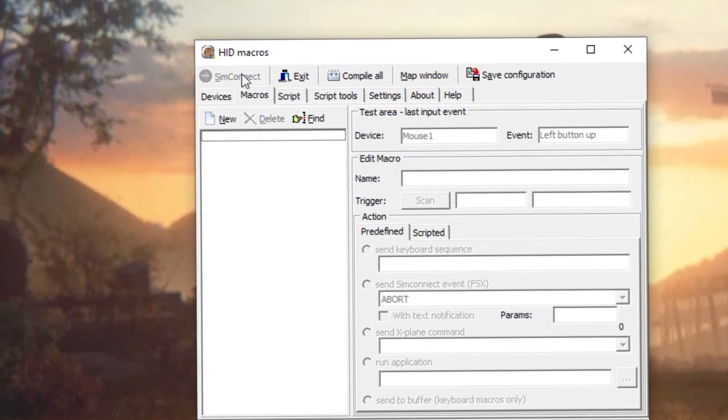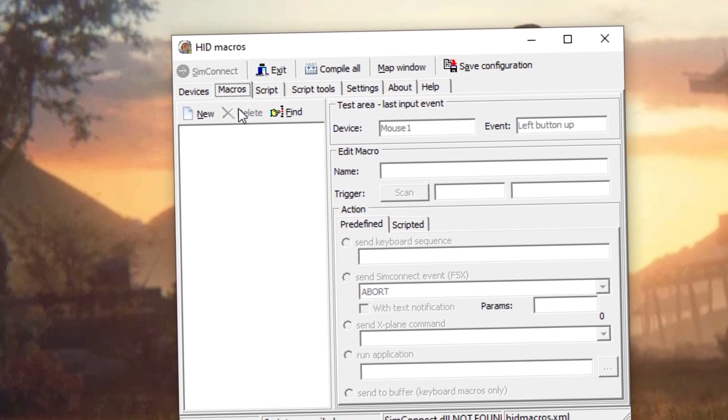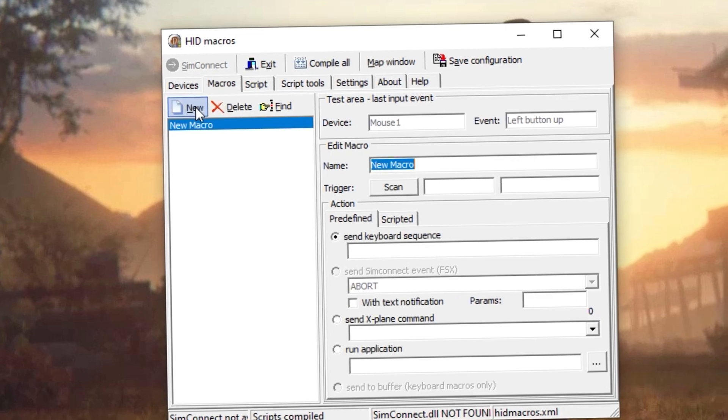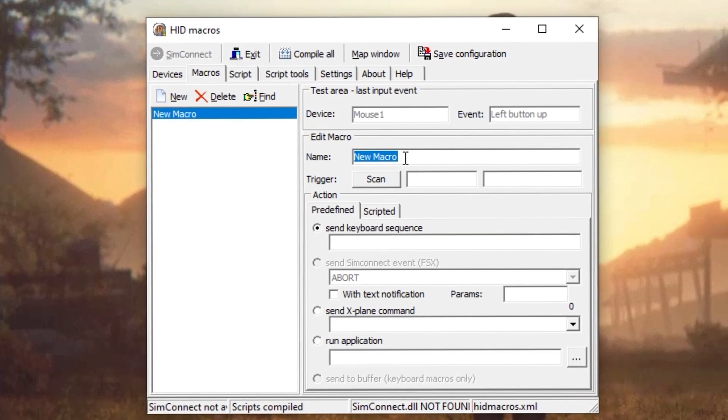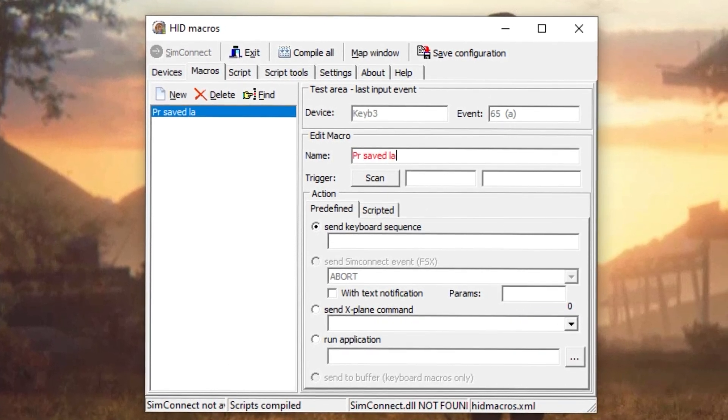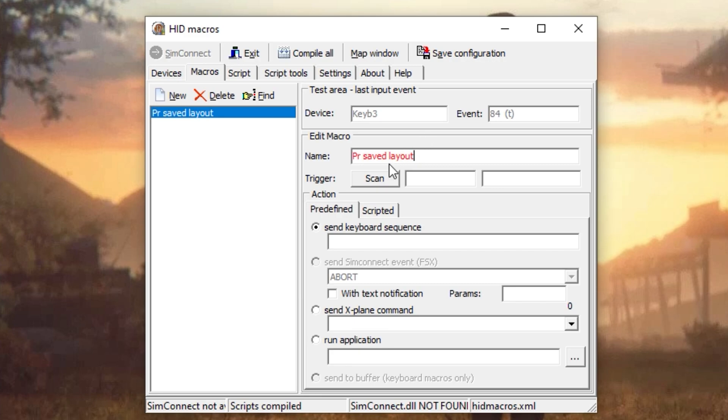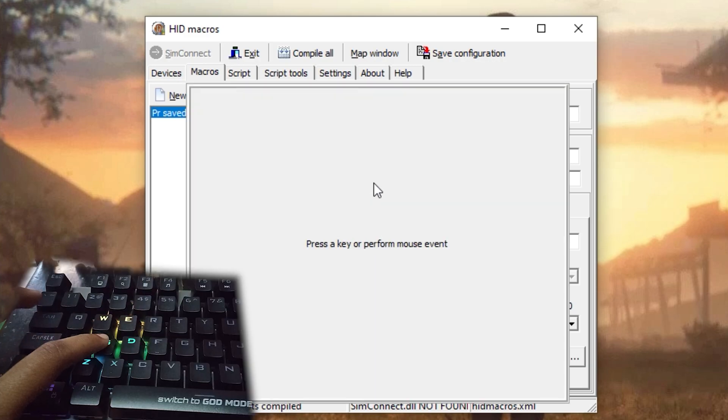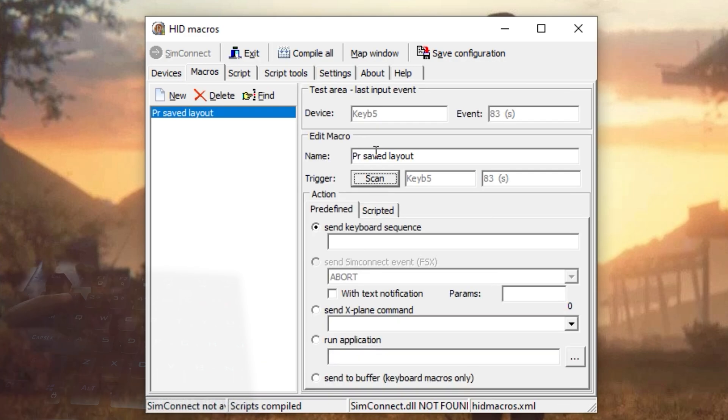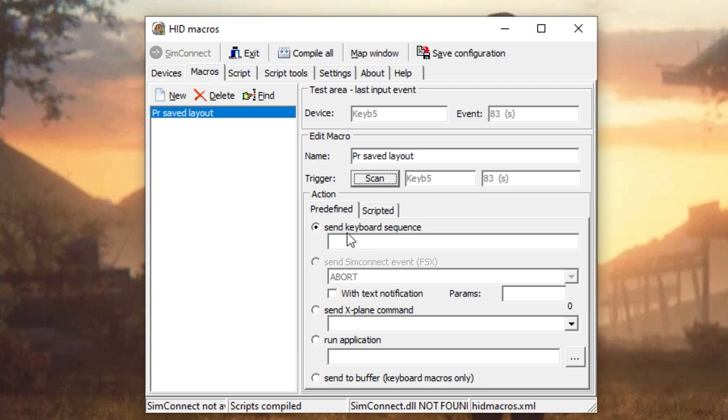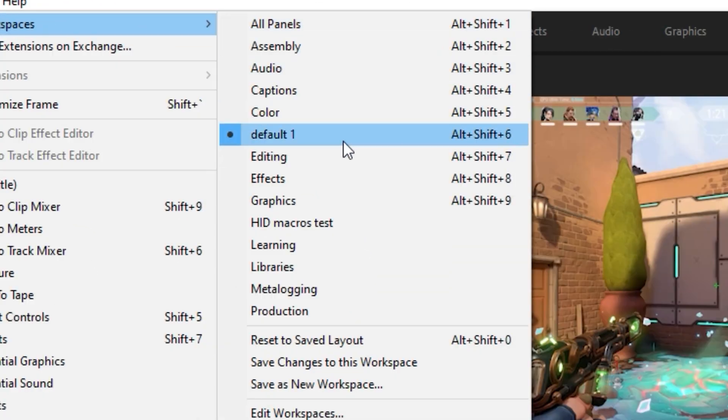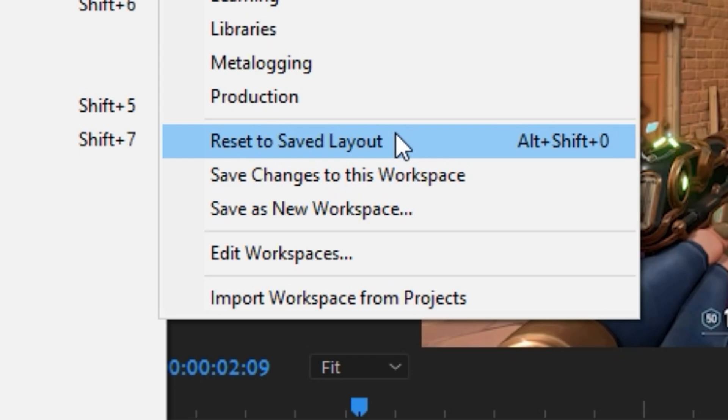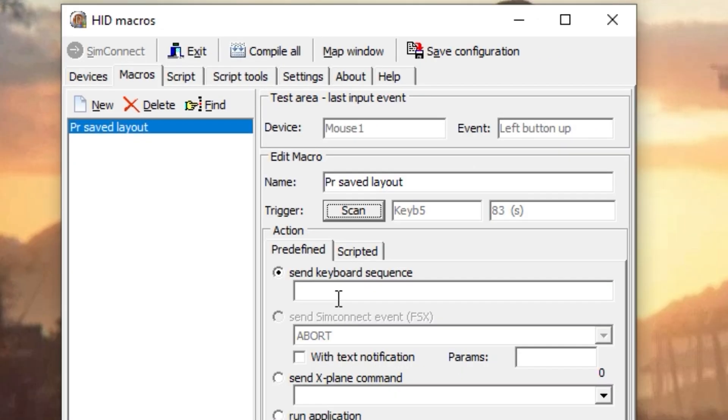Go to the Macros tab, click on New. Name whatever you want - here I'm going to be naming it Premiere Pro Save Layout. Hit Scan, hit the key you want to assign of your second keyboard. Here I press S. You can accomplish a bunch of stuff with this thing, but for this job we will need only the keyboard sequence option. So just select it. In Premiere Pro, go to Window, then go to Workspace and here you will find the keyboard sequence for resetting into your saved layout.